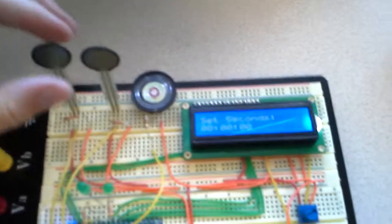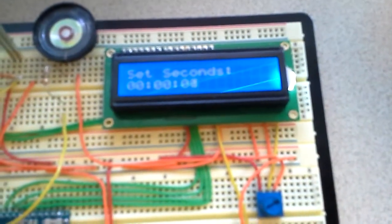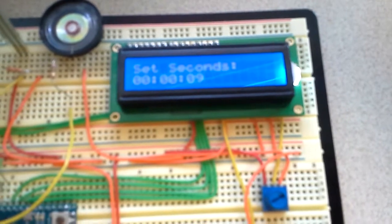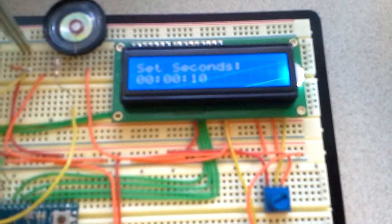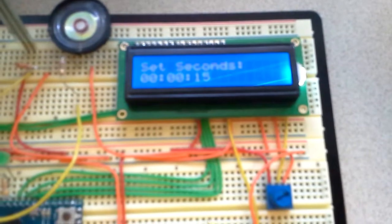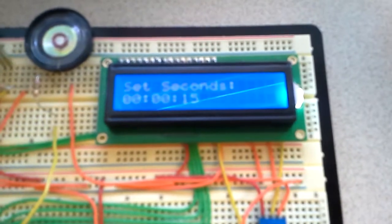I'm going to hold the left button and you can see the time increases. It increases pretty rapidly so you have pretty good control.